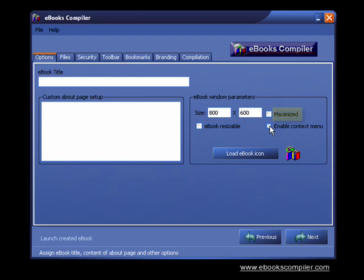The Enable Content menu is a security feature that makes it impossible for the reader to use any of the right-click options. In other words, the reader will not have access to view the e-book's HTML source or to be able to copy the contents of your pages.